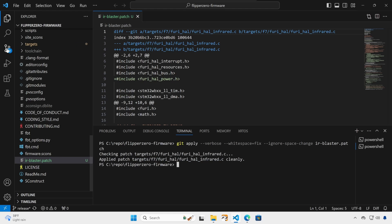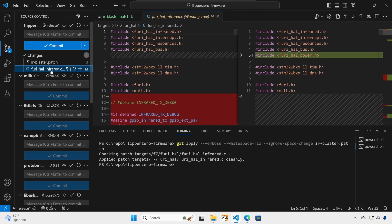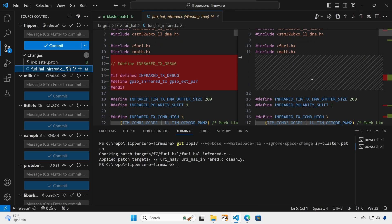And then in the source control view, we should see the updated FruiHAL infrared file. Green are added lines and red are removed lines.